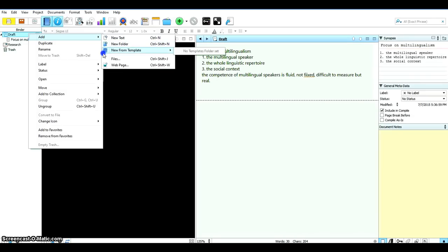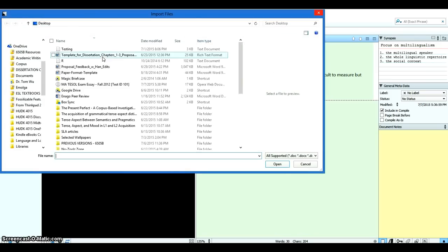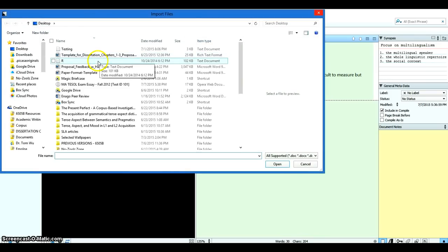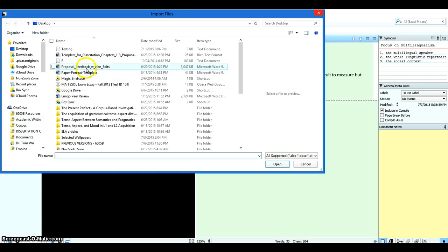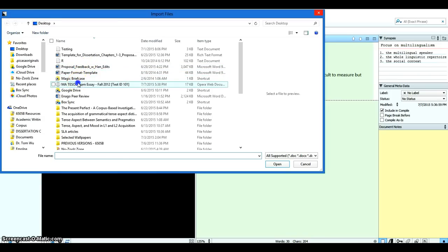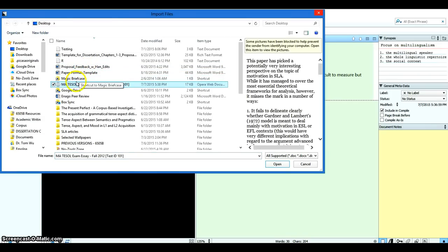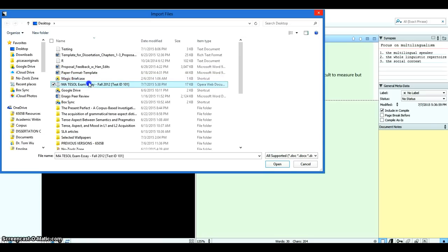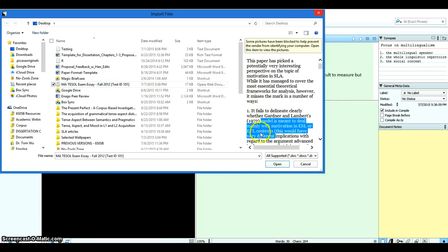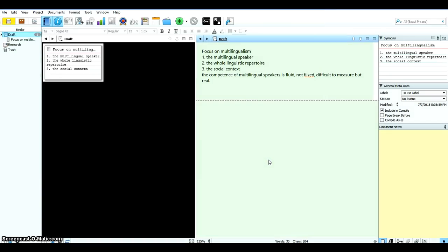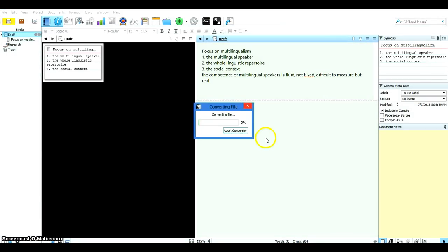Because if you choose to add a web page, it will ask you to give it a URL which is not what you just created. So anyway I choose add files and now here I find my file, MATESOS exam essay. And here's the preview of the file of all the words here or the text. Open.